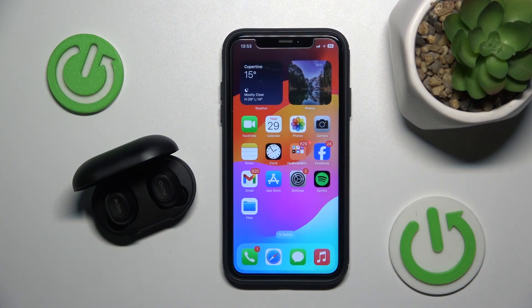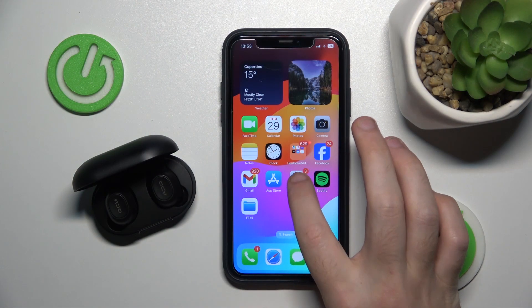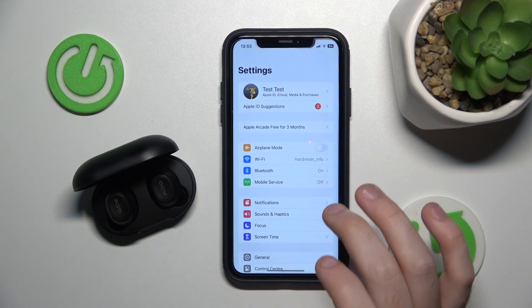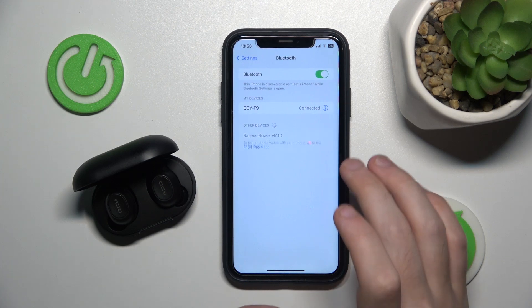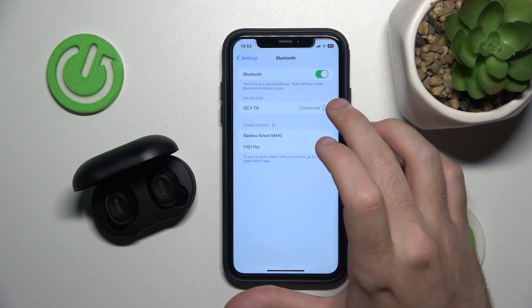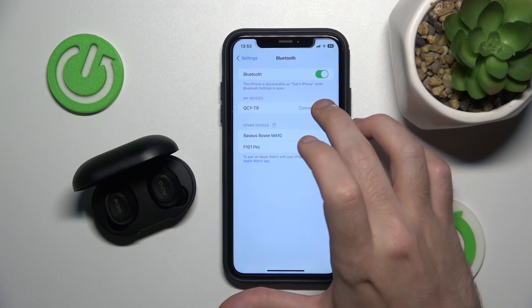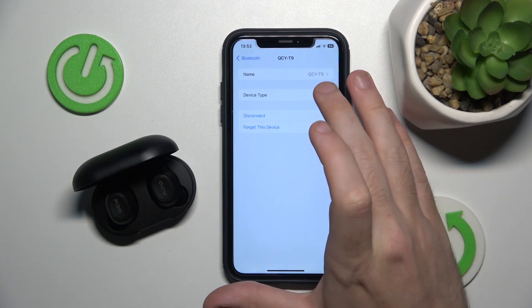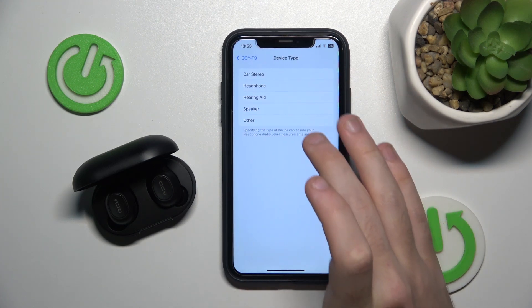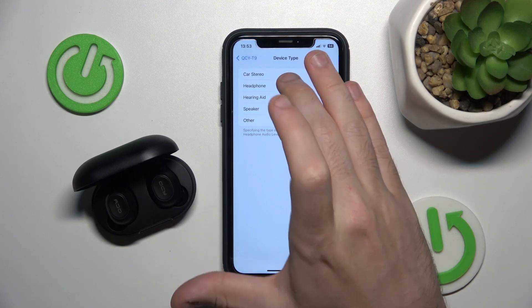You have to start by opening Settings, then go to Bluetooth. Now click on the information icon near your headphones, then click on device type, and choose headphone.